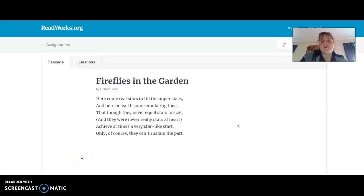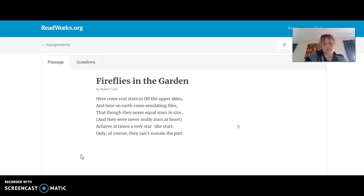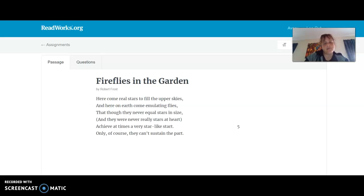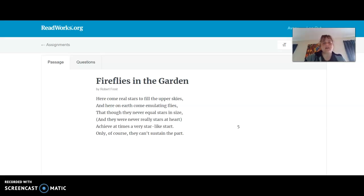Hello, third graders. So what we're doing today is we are going to practice annotating poems versus stories. I have a poem here for you, and we've talked about how annotating means taking notes. We're going to practice through readworks.org taking notes. I'm using my son Avery's account so that you can see what it looks like from the student version, because the teacher version doesn't let me take notes.